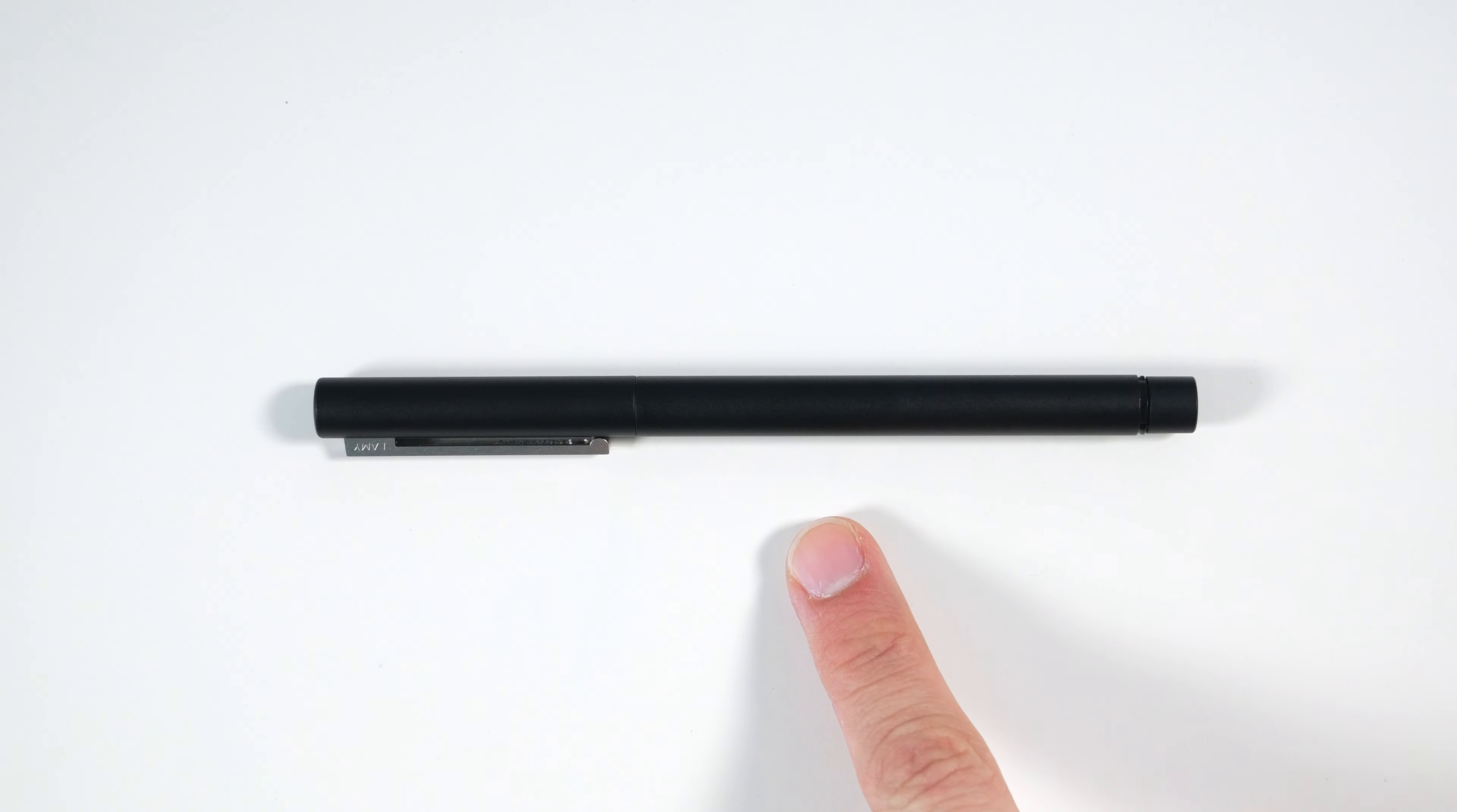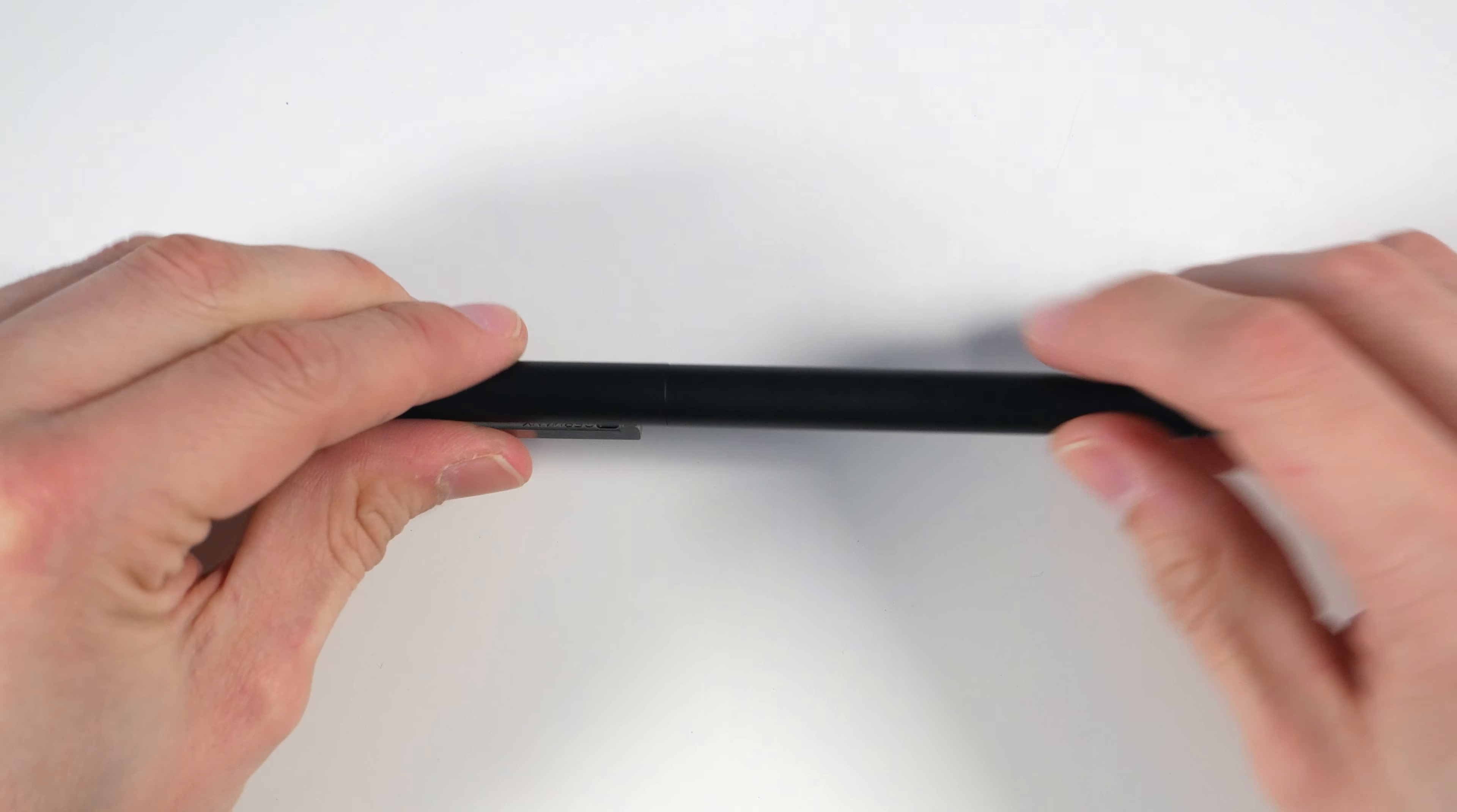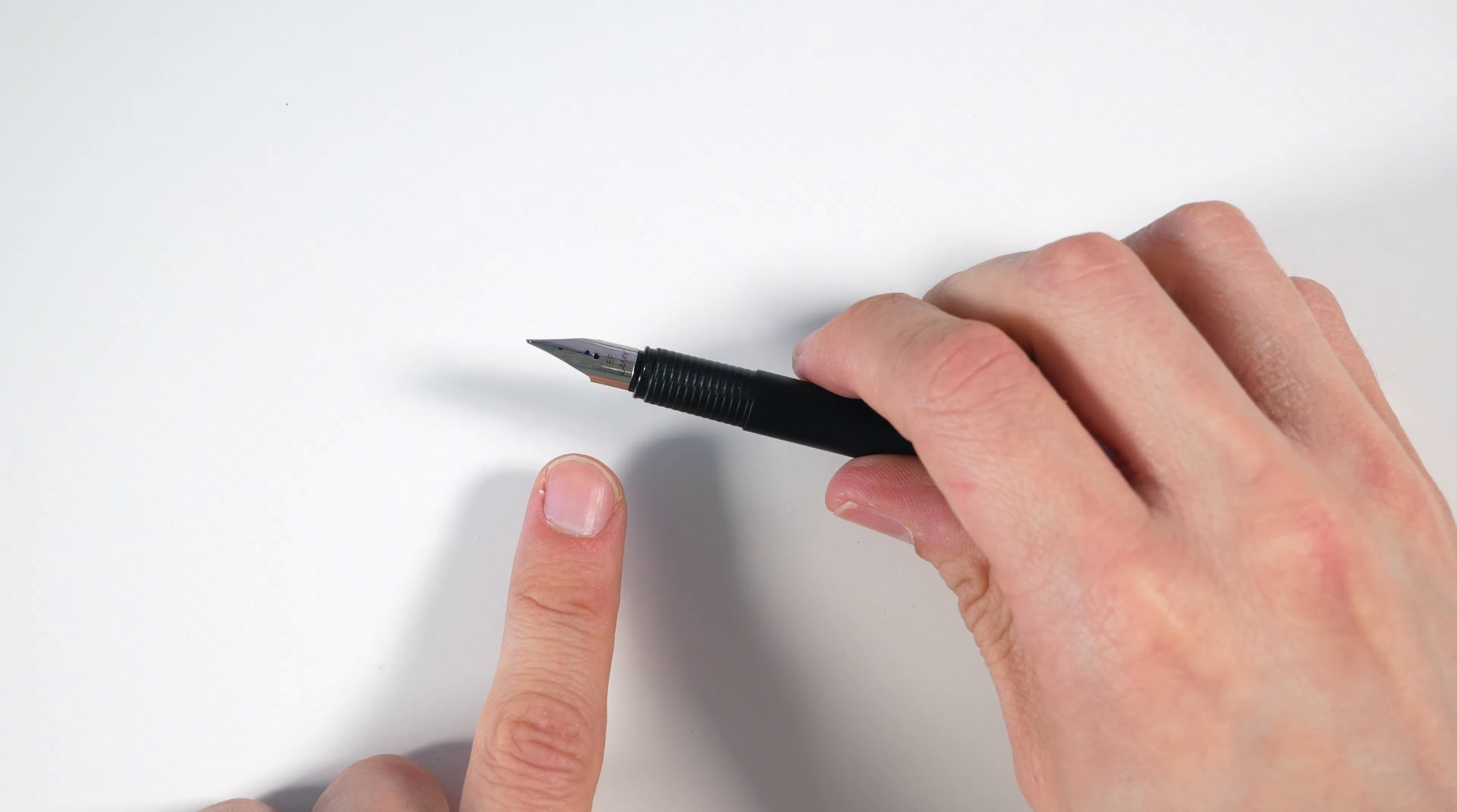This is the Lamy CP1 fountain pen. It has a black matte lacquered metal body with a spring-loaded stainless steel clip. It has a plastic ribbed grip section and a stainless steel nib, the same type that you would get on a Lamy Safari.